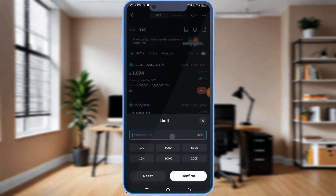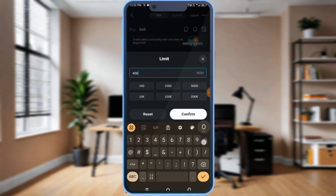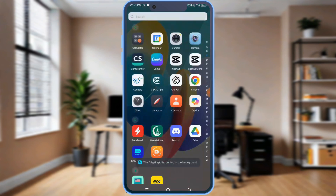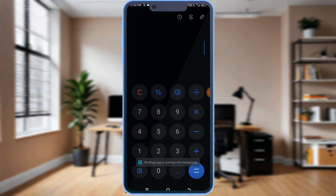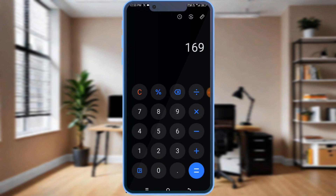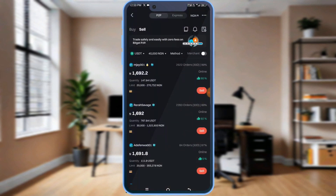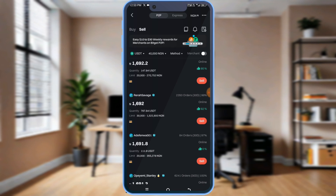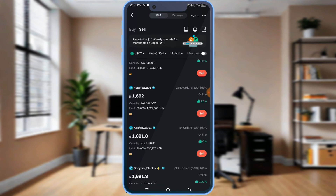Let me select around 40,000. So that 20 USDT will be around 40,000. Let me use a calculator to calculate it: 1,693 times 20 is 33,000. So now you select someone that has a good reputation — these have sold over 2,300.